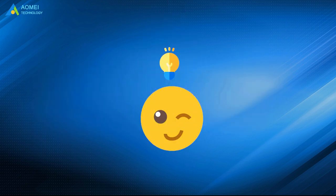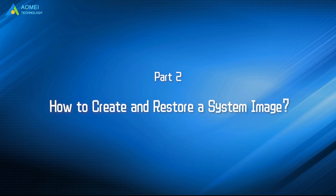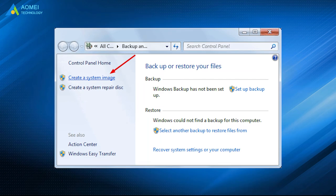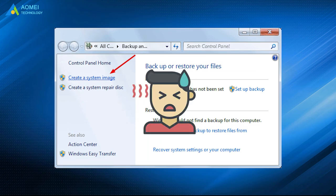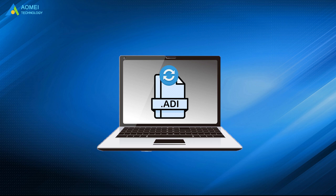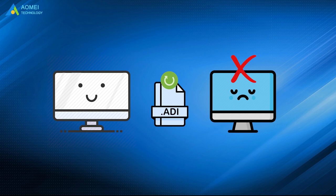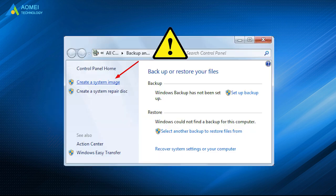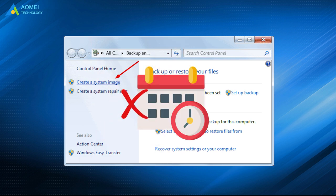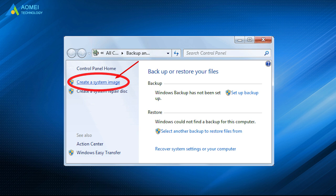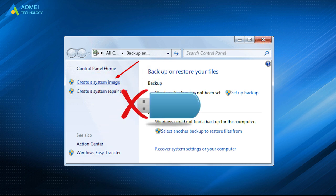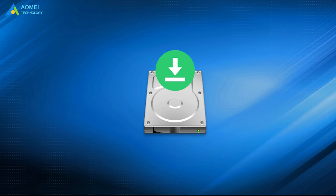After you have a better understanding of system image, let's take a look at how to create it in detail. The built-in system image backup software has weak compatibility. It only allows you to backup and restore a system image to the same computer, and you cannot use it to restore an image to a different computer. It still has other limitations — for example, you cannot set up multiple schedules, the 'create a system image' function does not work for USB drives, and the disk saving the system image must be formatted as NTFS.